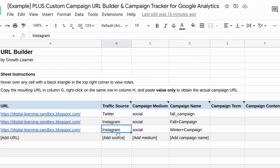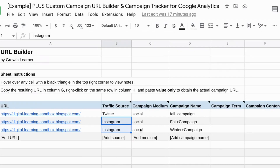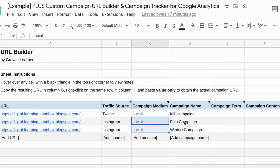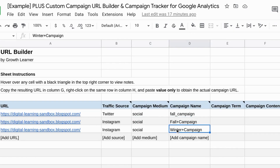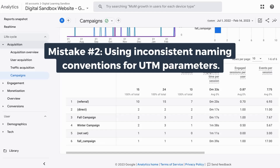If we're running these campaigns on Instagram we want to make sure we have the appropriate UTM parameters: traffic source as Instagram, campaign medium as social. But when it comes to campaign name, we want to have distinct names for each campaign — one for 'fall campaign' and one for 'winter campaign'. That way we can compare the performance between the various campaigns and see what kind of campaigns work well. Mistake number two is using inconsistent naming conventions for your UTM parameters.